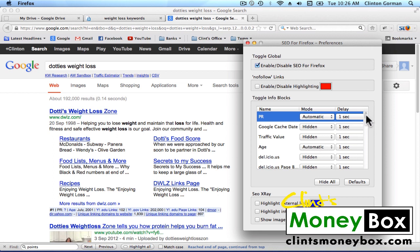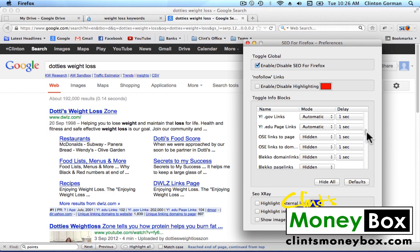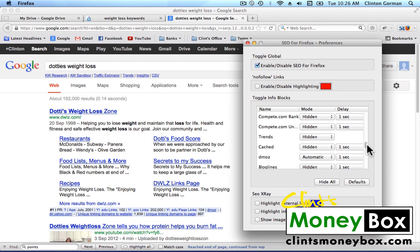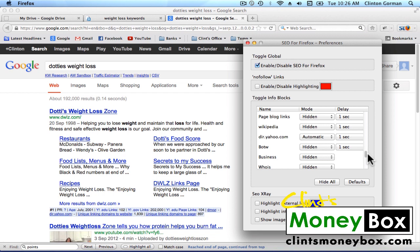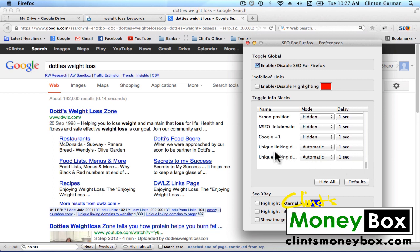Make sure that yours looks like mine as I scroll down — either set yours to automatic or on demand, and the ones I have hidden, make sure you hide those as well. So I've got PR on, age on, Yahoo edu links on, Yahoo gov links on, Yahoo edu page links on, DMOZ on, Yahoo directory on, Google position on, unique linking domains to website and unique linking domains to page — both set to on. And the last three checkboxes — SEO x-ray — those are all off.